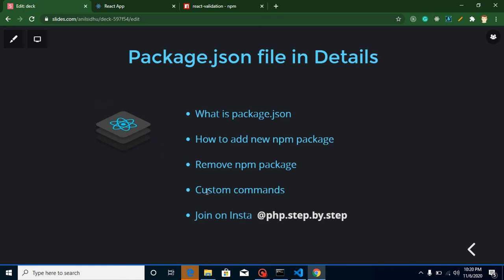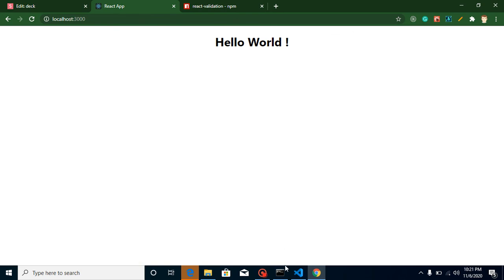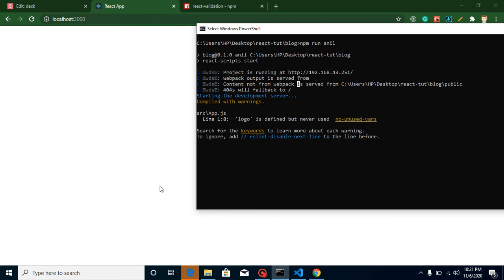That's all for package.json. Here's a question for the next video: how many types of components are there in React? Most people say two — functional and class — but there are actually many more types. Mention your answer in the comments. Thanks for watching, please subscribe to the channel, and don't forget to check the description box for important links. Bye, take care!